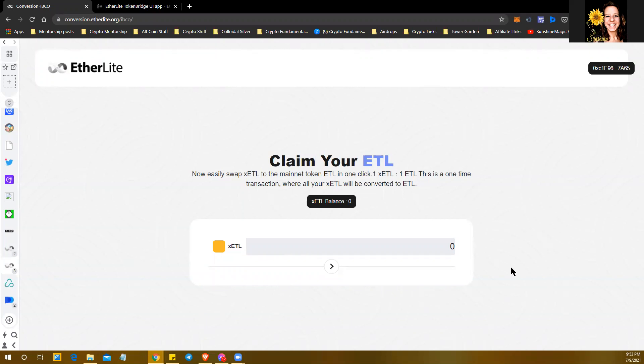Hey y'all, Val Sunshine from Crypto Shift Group. I want to show you the swap from your pre-ICO, the coins that you bought—not the ones that you're swapping your OAPs with, but your xCTLs that you bought pre-sale. You want to swap them over now to the new contract address for EtherLite, and it's a very simple process.